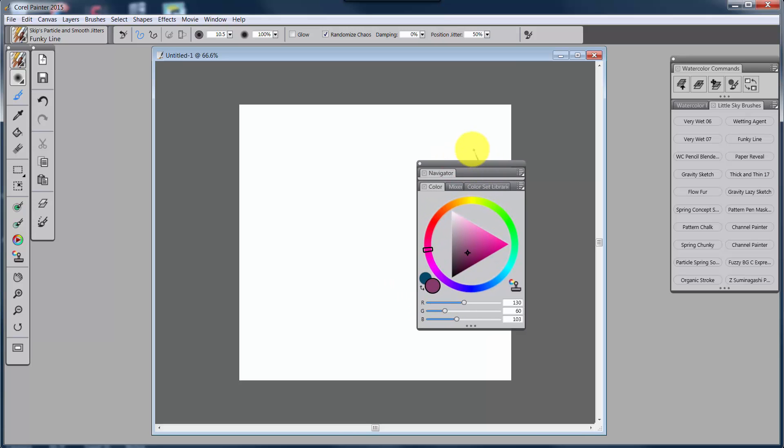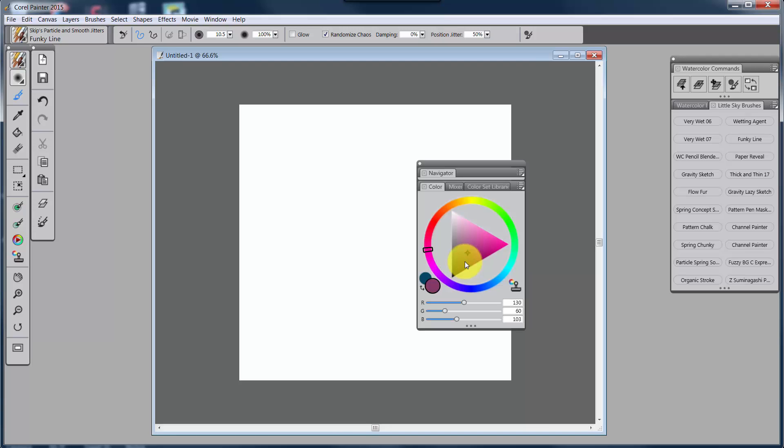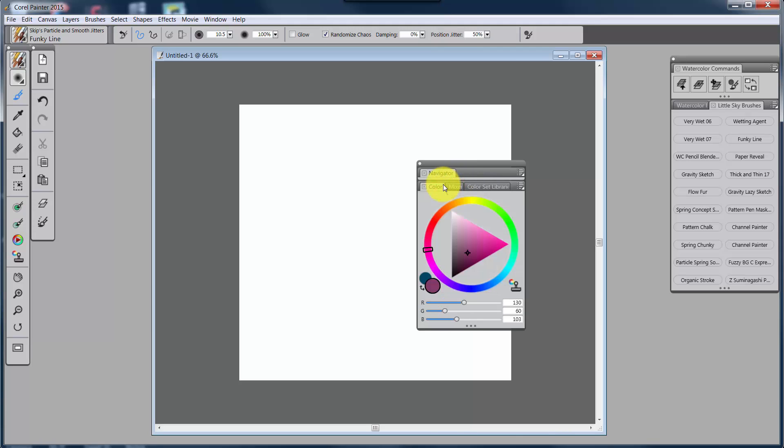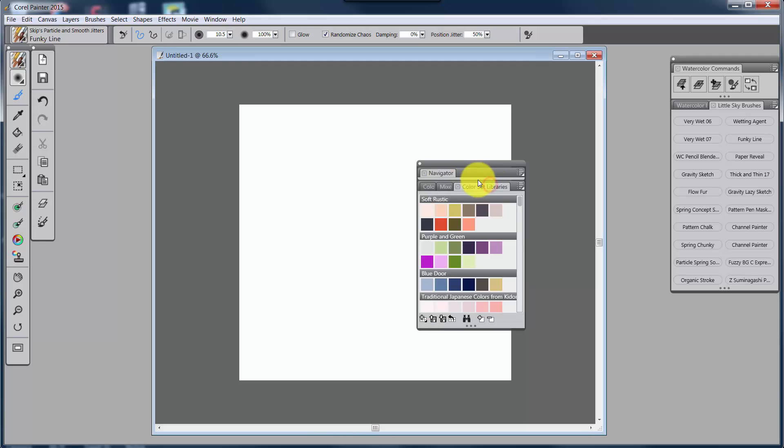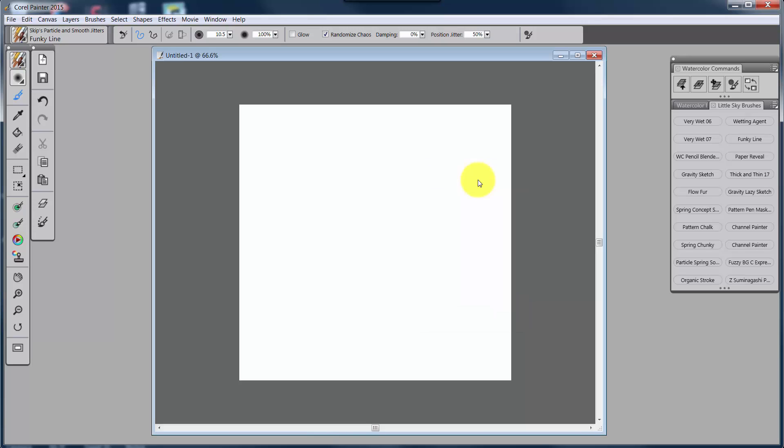Once you've nested it and closed Painter, then Painter remembers that you want these to be nested. So now, any time I open up the color panel, I'm also opening the navigator, the mixer, and the color set library. So if I want the mixer, I would just open up the color panel and click on mixer. If I want the color set, I would click on color set. Just like that. So it makes it real simple to open multiple things.